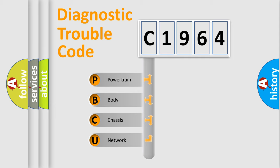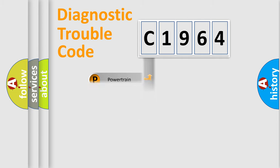We divide the electric system of automobiles into four basic units: Powertrain, Body, Chassis, and Network.